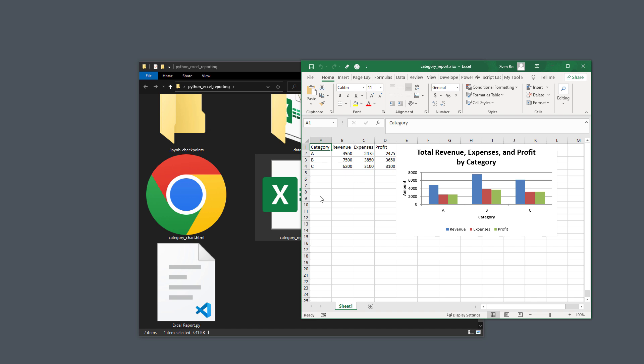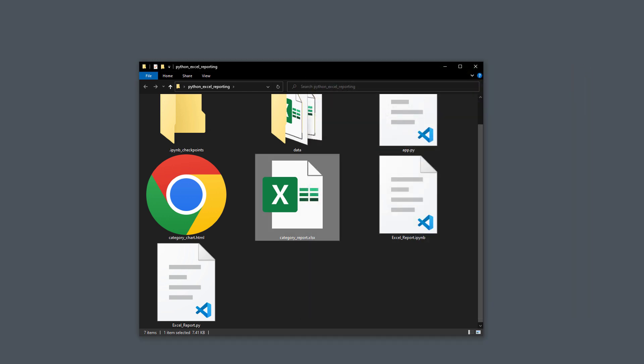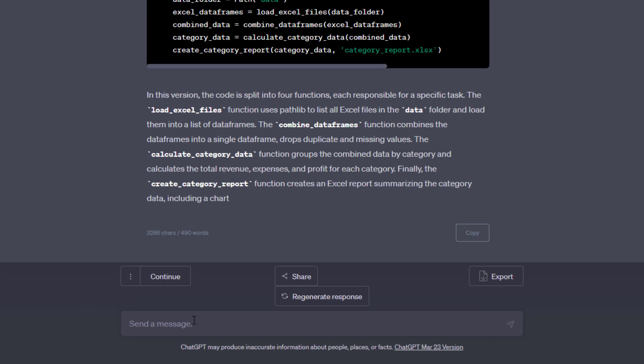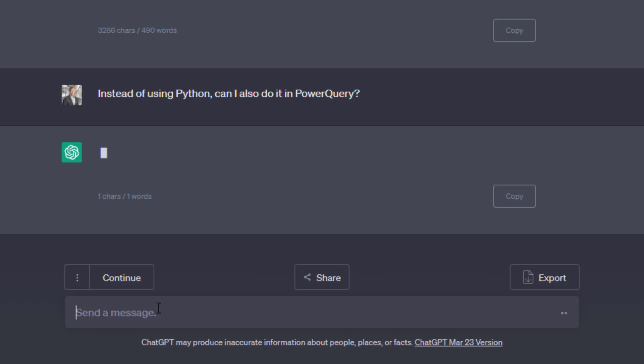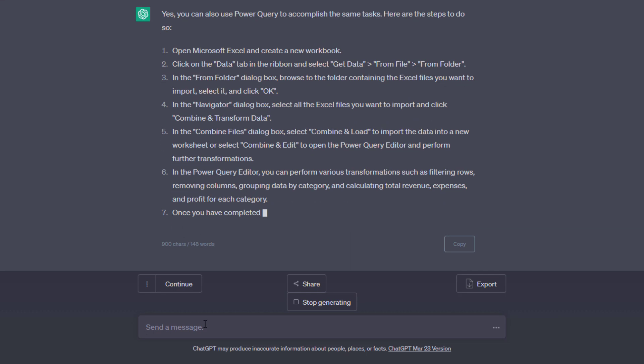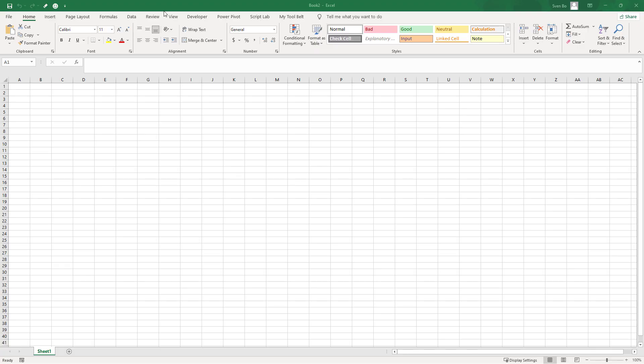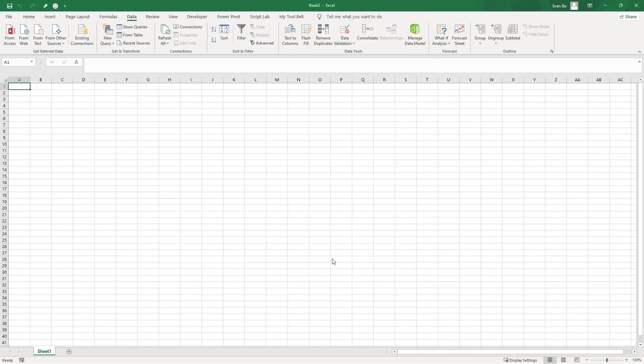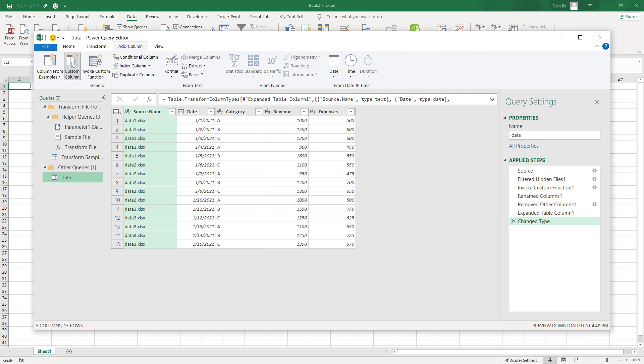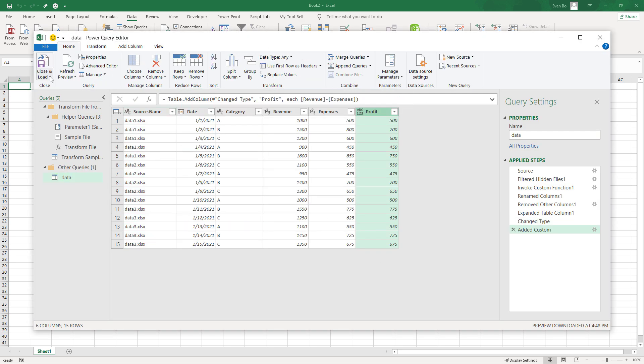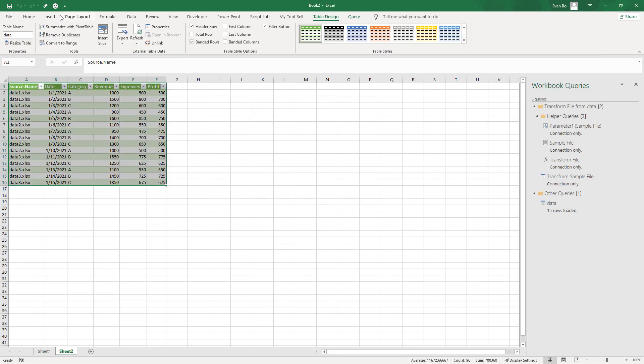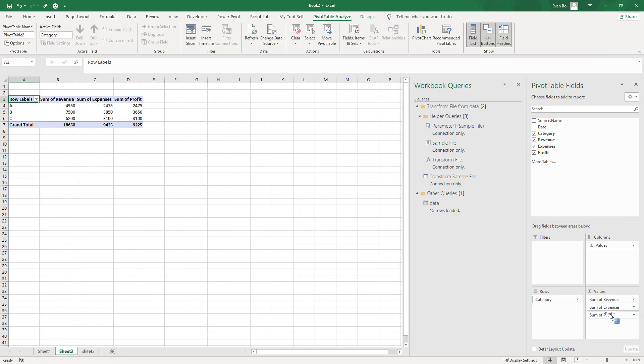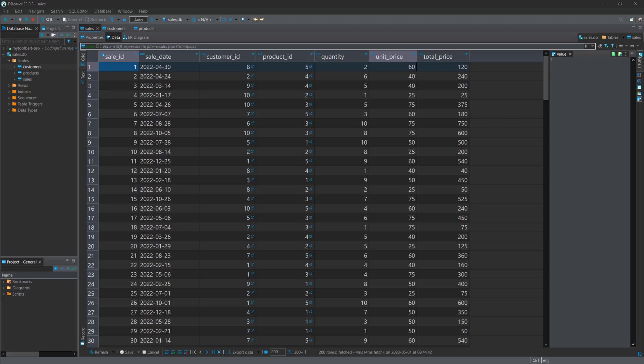But, of course, instead of Python, you could also use Power Query. To quickly demonstrate, I will ask ChatGPT to show me the steps to do it with Power Query. Just like that, you get a step-by-step guide on how to achieve this. And just to show you that it works, I have applied the steps. Getting the data from a folder. Combining and transforming the data. Adding a new custom column to calculate the profit. Loading it into our worksheet. Applying a pivot table on our data. And inserting a pivot chart. And the result is the same. Alright. And with that covered, let us move on to the final example I have prepared for you.